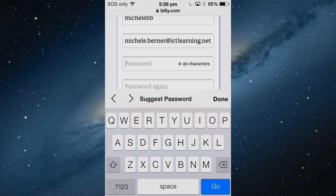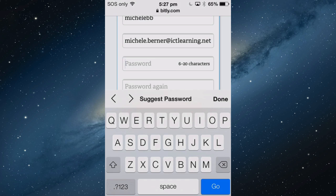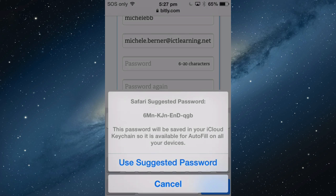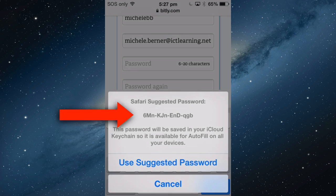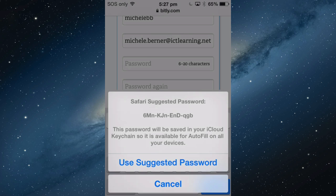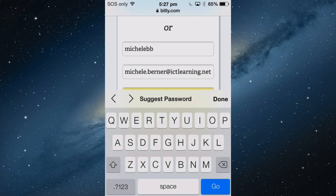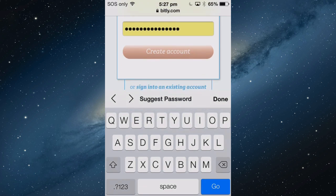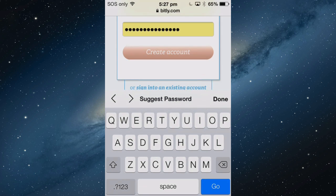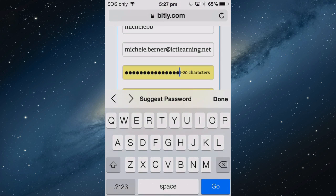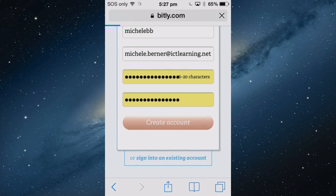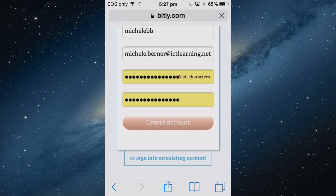Go back into Safari where it says password. Make sure the cursor is flashing there and tap Suggest Password. That's the password that will be provided, an encrypted password. It doesn't matter if you don't remember it or know it because it's going to be autofilled every time you use your Keychain enabled device. I'm going to use that one. That's my new password. Tap Go.